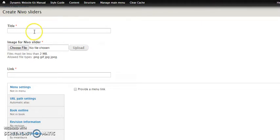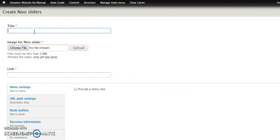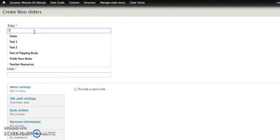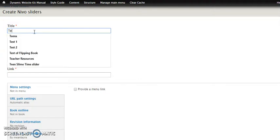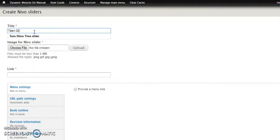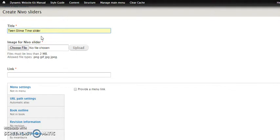There's only three fields here that you really need to concern yourself with. The first is the title. And this only shows to you as the administrator. So you will see this in lists of content and things like that. But the actual title doesn't show up for the public typically. So I'm doing this slider or image for a program called Teen Slime Time. Now you'll notice I've also added the word slider after it. This is just a personal habit that I have for these because it makes it very easy to pick these out of a list of content when it's got the word slider at the end. Remember that doesn't show for the public.